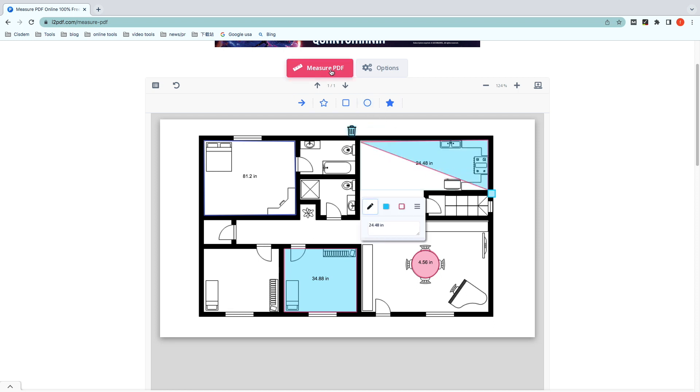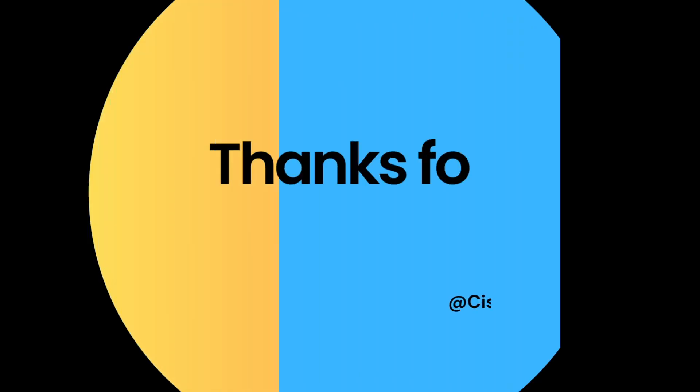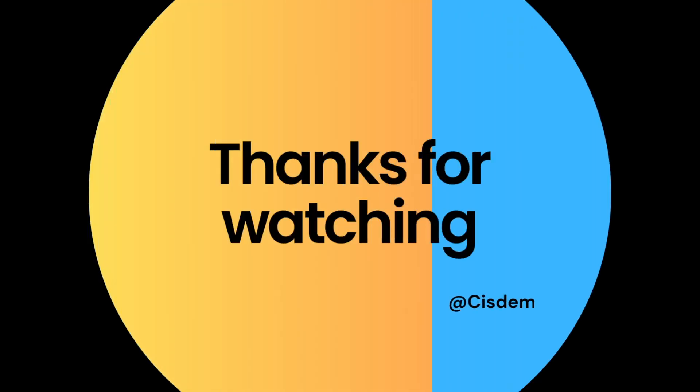When finished, click Measure PDF to download the edited PDF. Now, three effective tools and steps are presented in detail. If you have any questions, leave your comments. We are dedicated to solving all your PDF problems. Finally, thanks for watching.